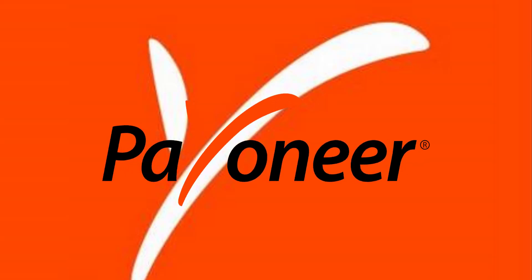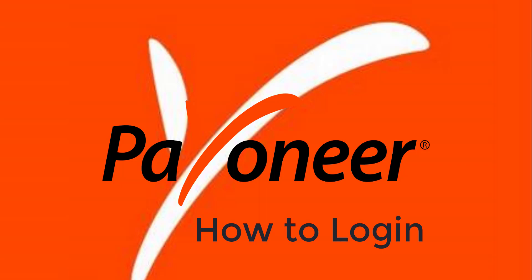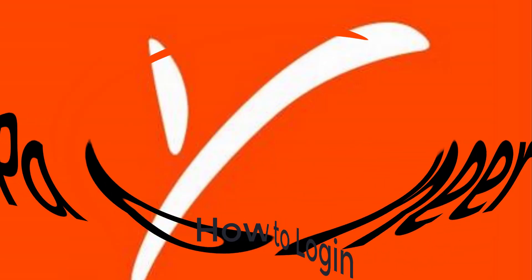Hey guys, welcome back to another tech tip and guide video. In today's quick video, I'll show you how to log in to your Payoneer account for the first time.